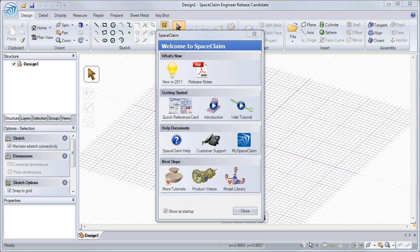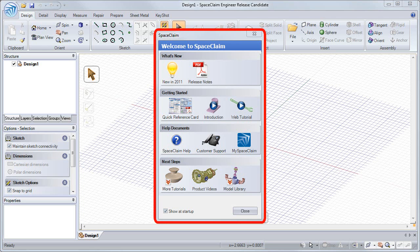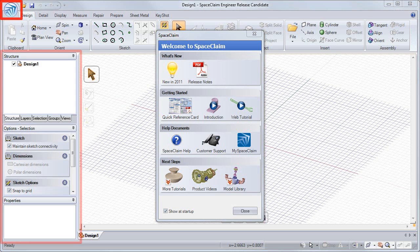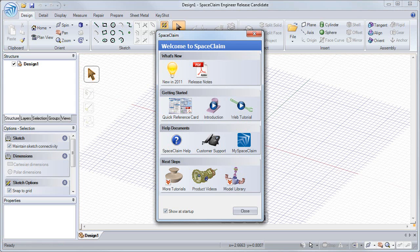Hello, and welcome to SpaceClaim's User Interface video session. I'll be showing you the welcome screen, help file, ribbon bar, SpaceClaim options, and the panels next to the design window.